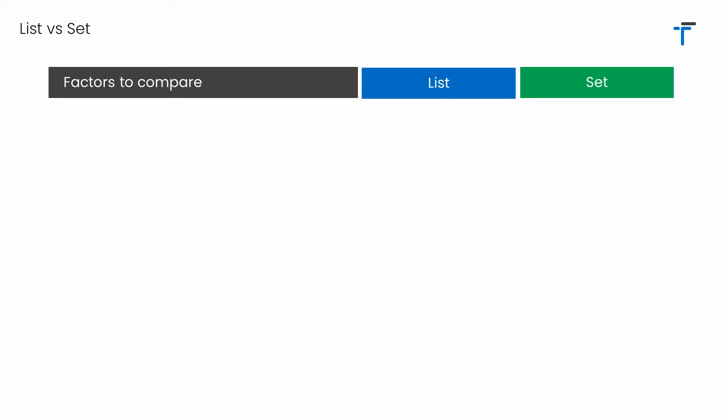In this video, I will talk about eight different factors based on which list and set can be compared. Let's start from the first factor, that is the order of elements. In case of list, the original order of your elements is preserved. That is, it is the ordered collection of items. The order in which you are adding the elements, your original order is preserved in case of list.